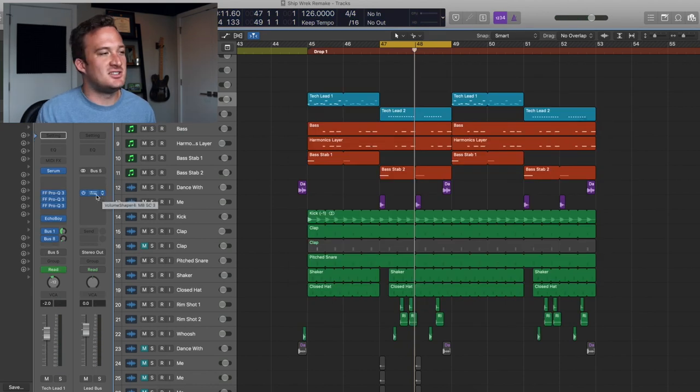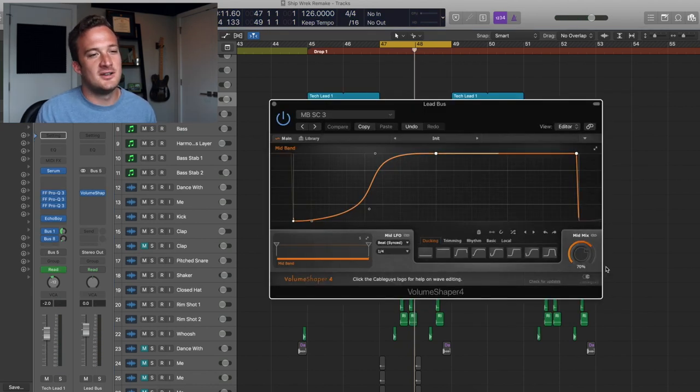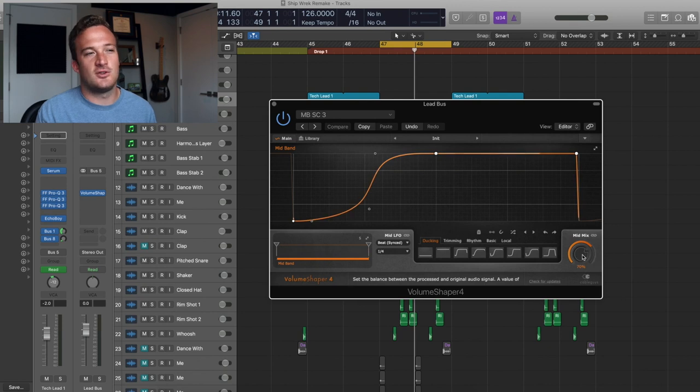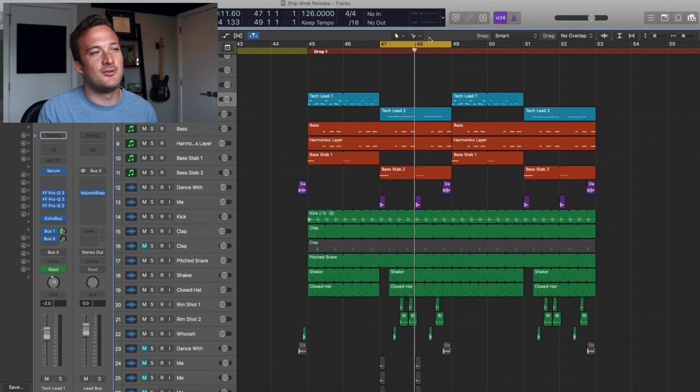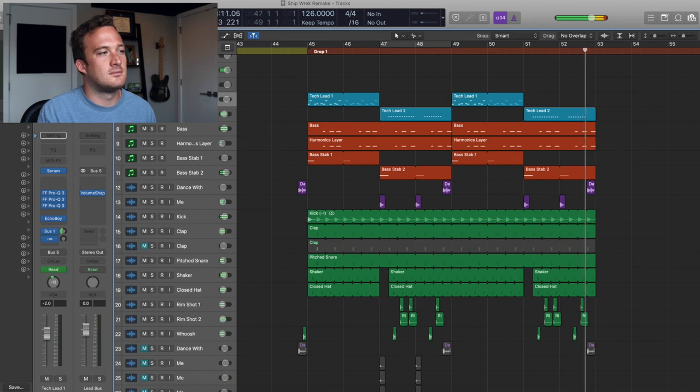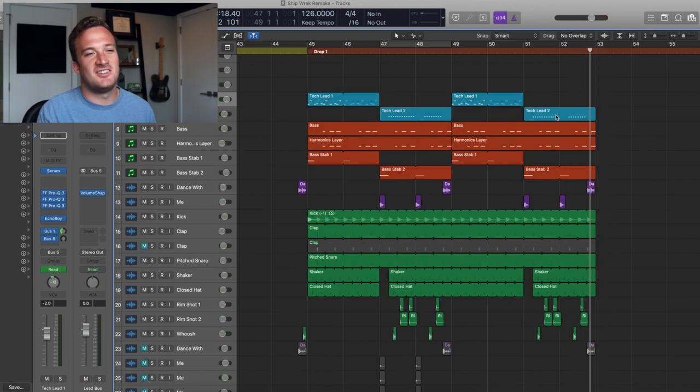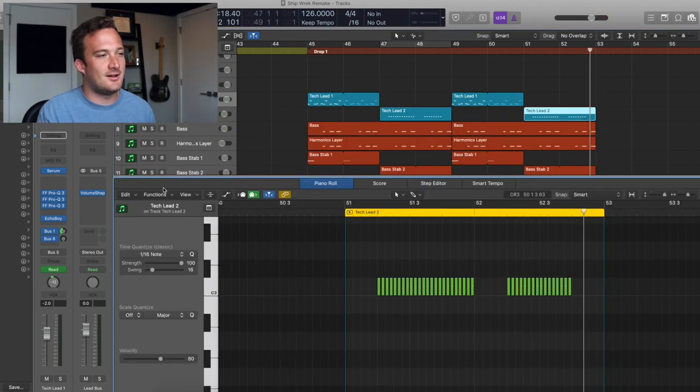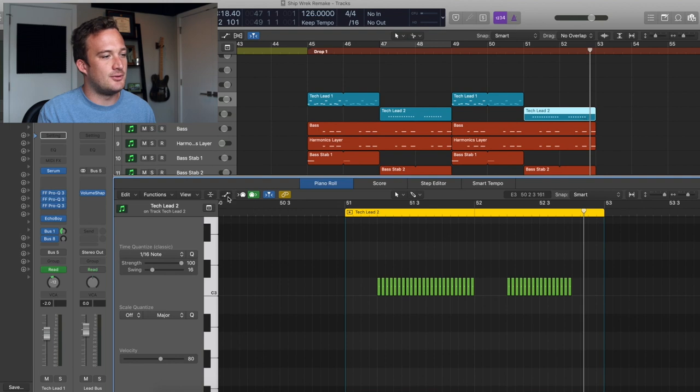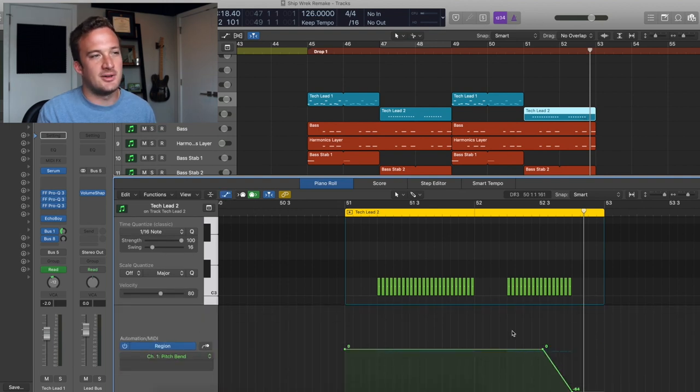And both these leads are being side-chained by this Volume Shaper 4 plug-in right here, just at 70% wet. Another cool thing is this pitch bend at the end here with this lead. And I just did that in the MIDI here. I just went to the pitch bend section and messed with the pitch a little bit.